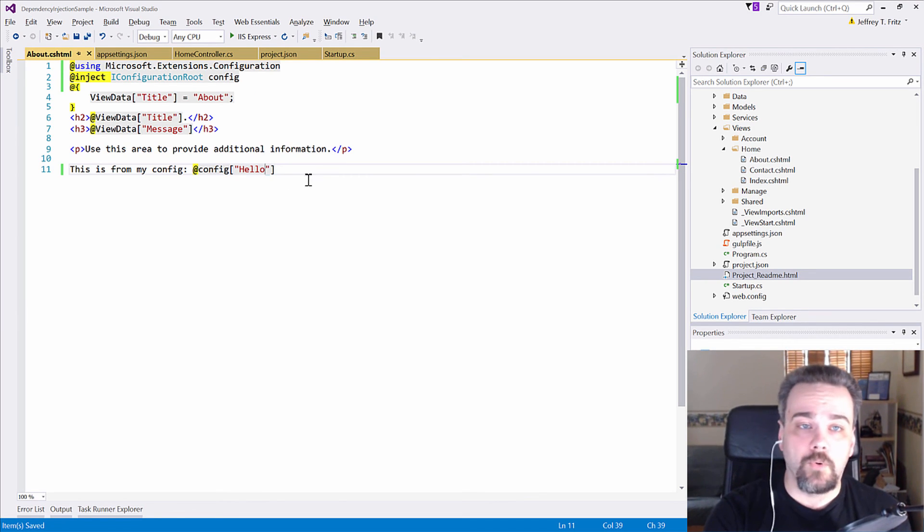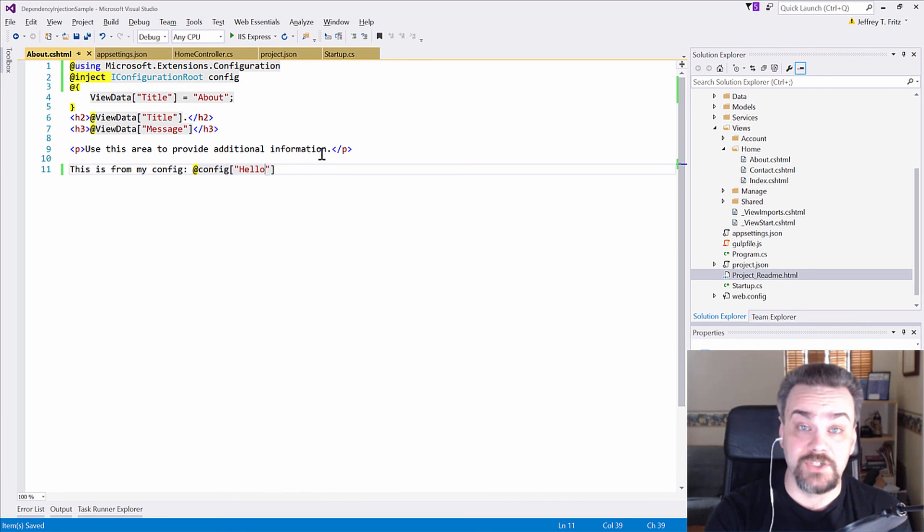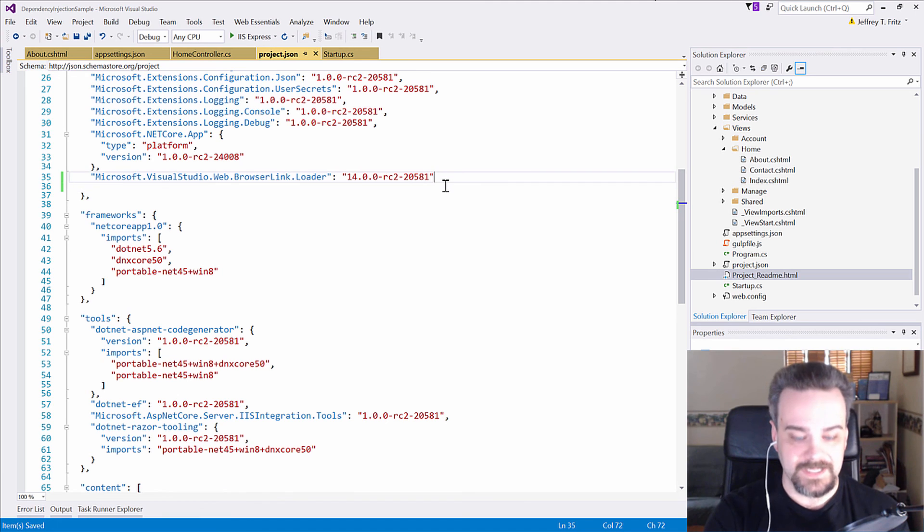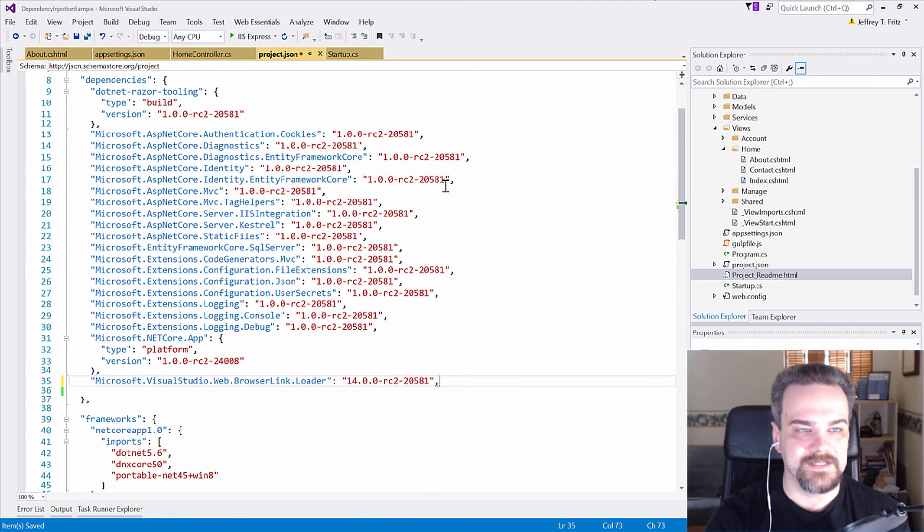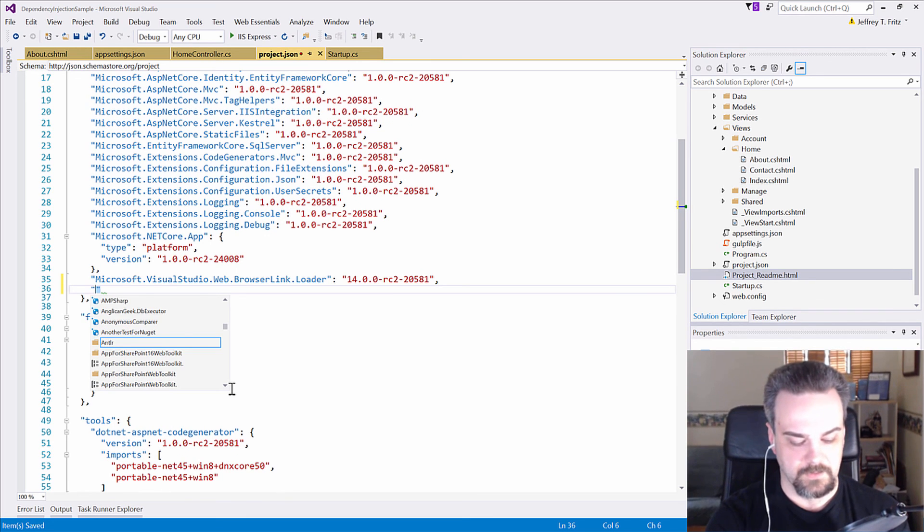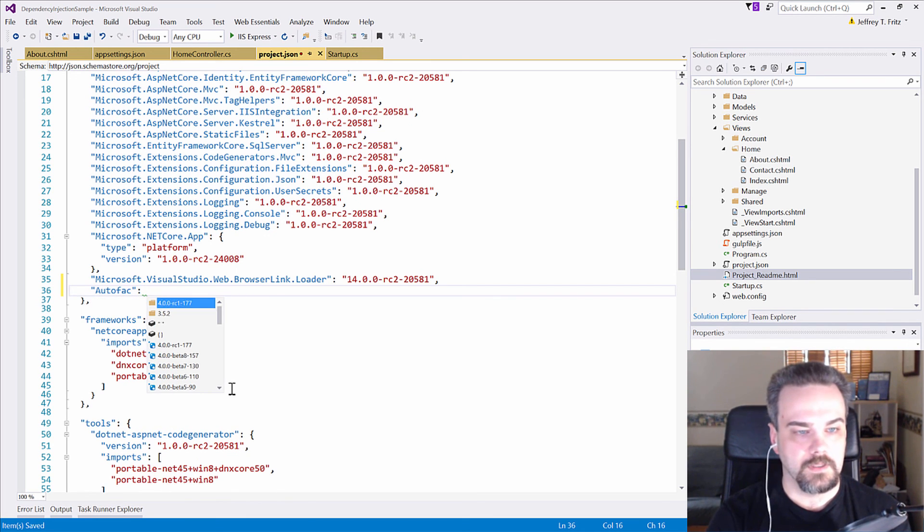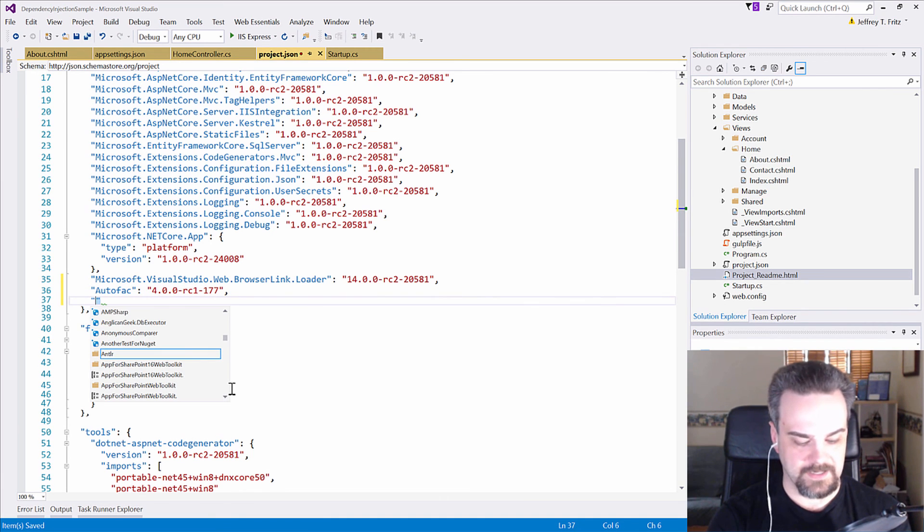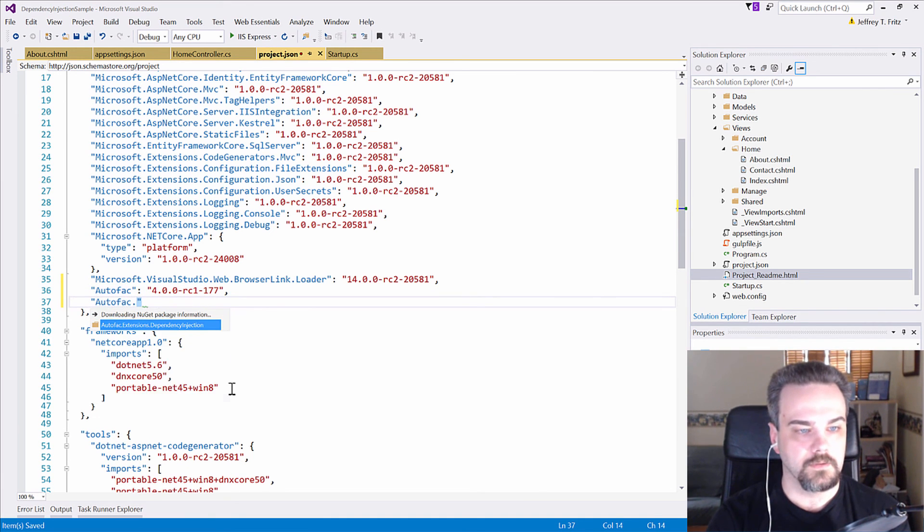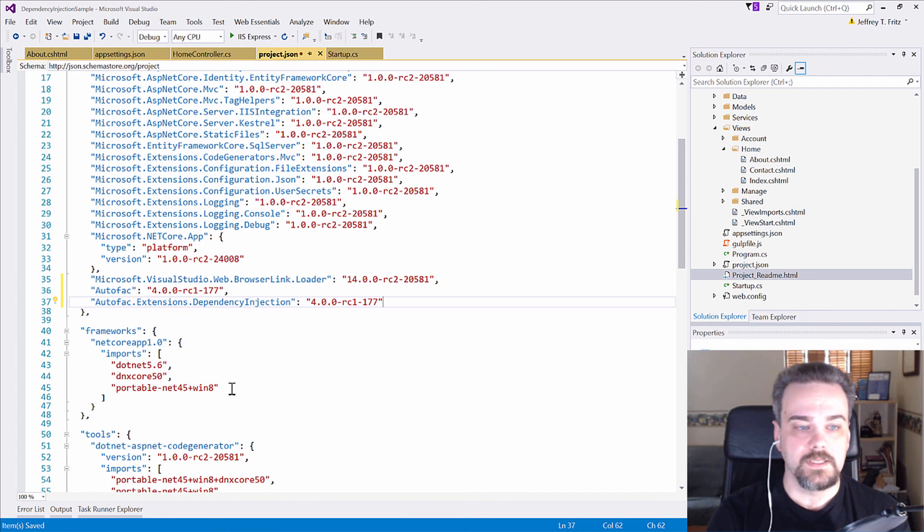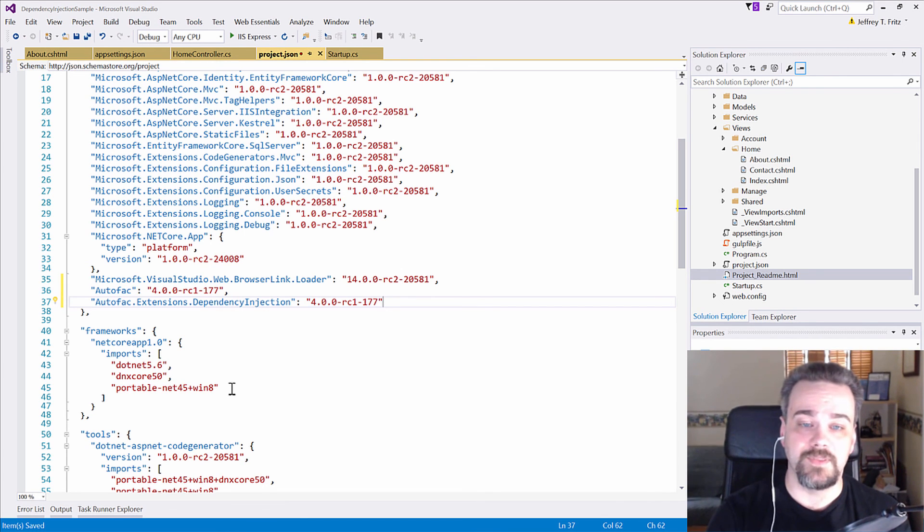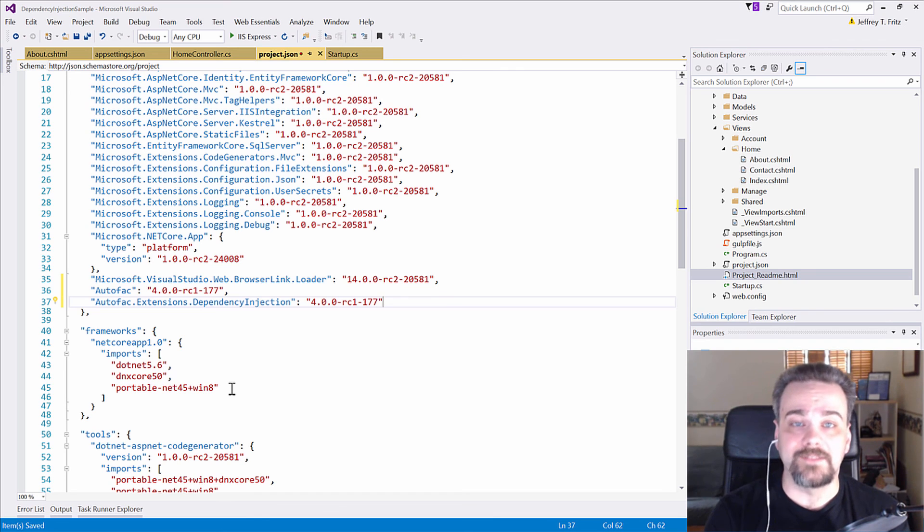So, to add AutoFAC, I need to add those packages into my project. So, I'll go over to project.json. And here at the end of the list of dependencies, I'll add an entry for AutoFAC. And I also need to add an entry for AutoFAC.Extensions.DependencyInjection. Now, these are the latest version of this, 4.0.0-RC1-177, as of the time of this recording. There may be a newer version at the time that you're watching this.